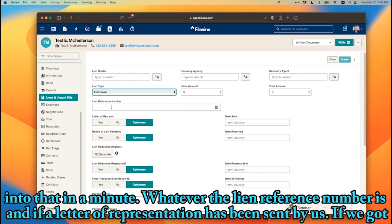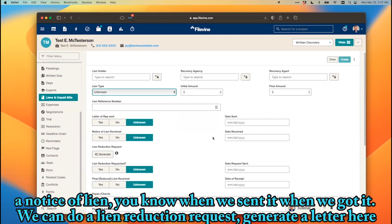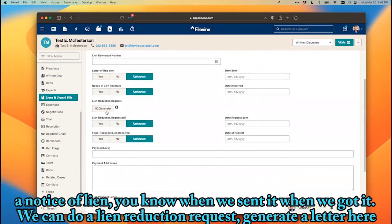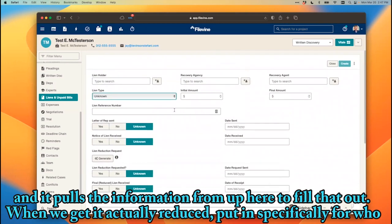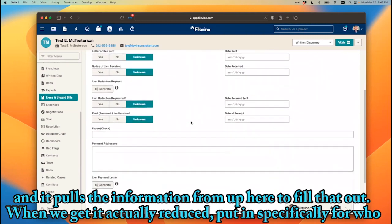Whatever the lien reference number is, if a letter of representation has been sent by us, if we got a notice of lien — when we sent it, when we got it — we can do a lien reduction request and generate a letter here, and it pulls the information from up here to fill that out.